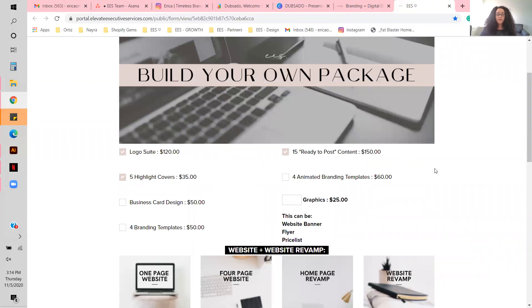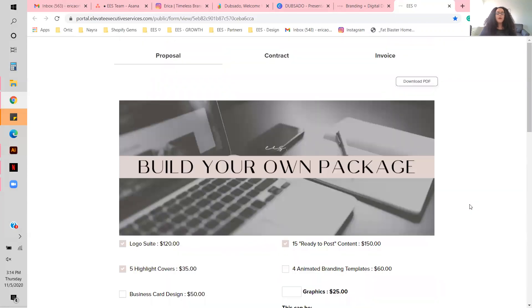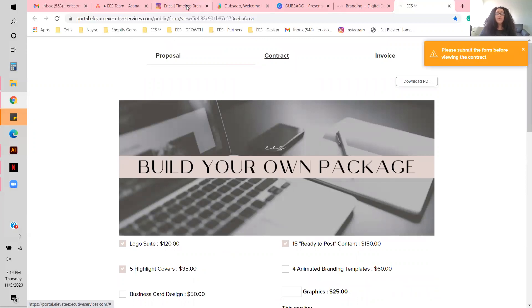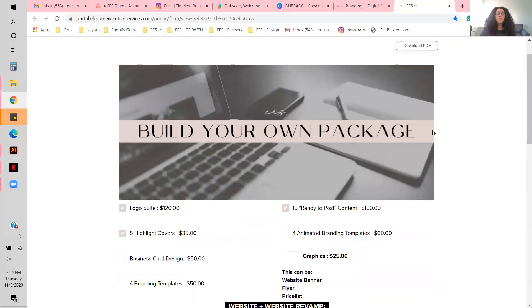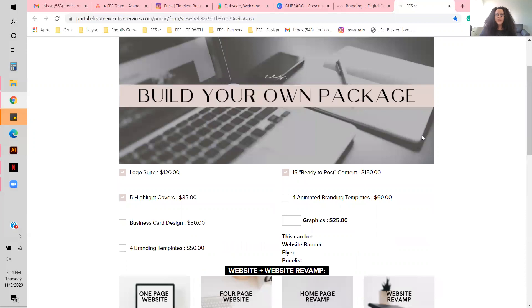They can make a four-week payment plan on whatever's in their package, sign the contract right there, then go through the invoice and pay their deposit or pay in full — completely up to them. This process has transformed my business into something clean-cut and to the point, which is exactly my style.